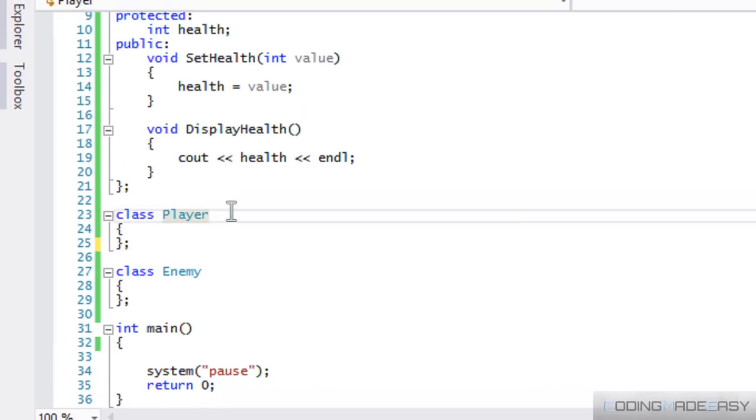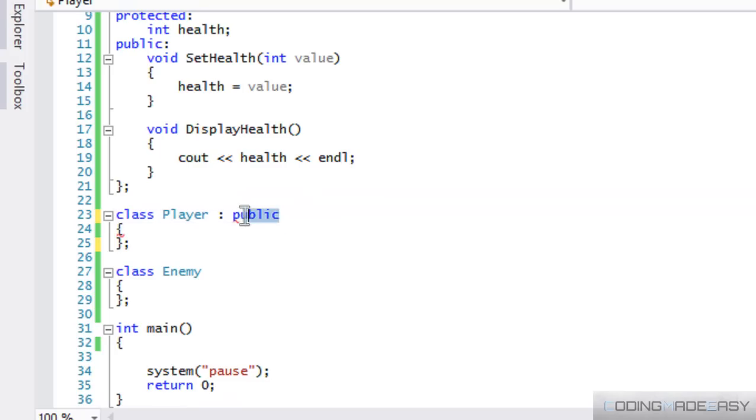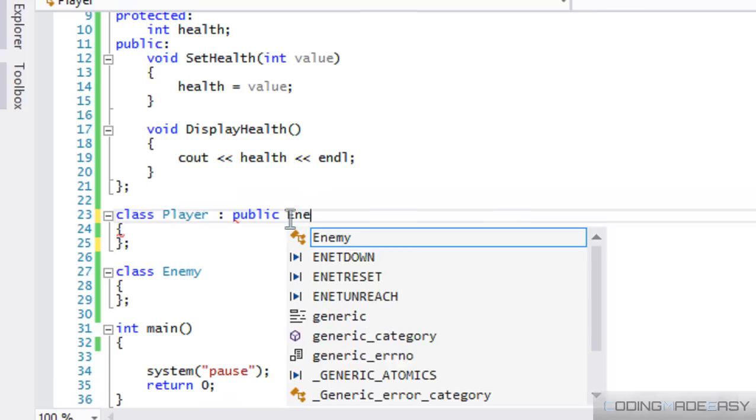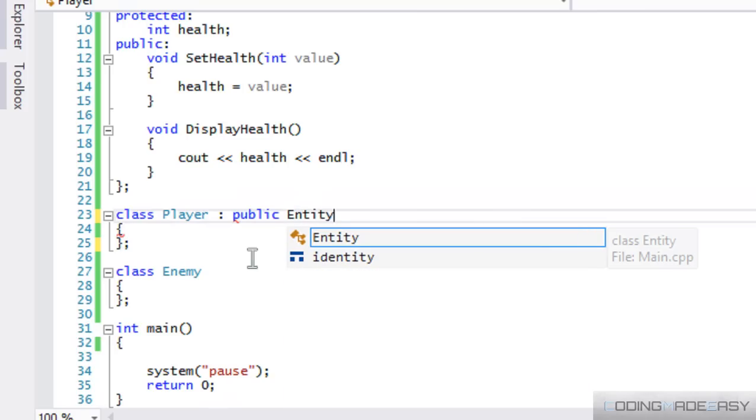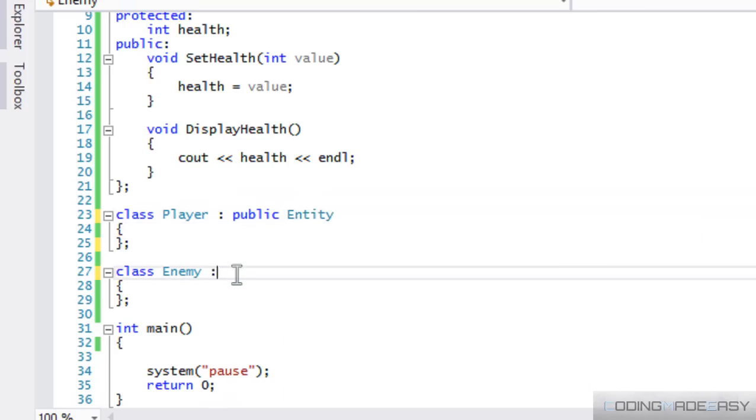So, if we do this, if we put the colon, and for now, we're going to put this as public. And I'll explain more in depth about what this access specifier does. But if we do public entity, entity here, and we'll do this for enemy too.